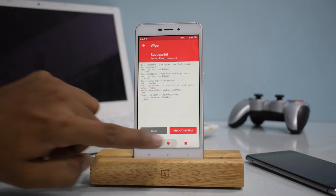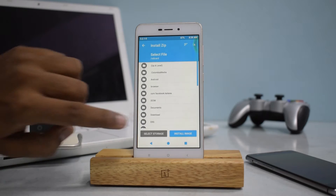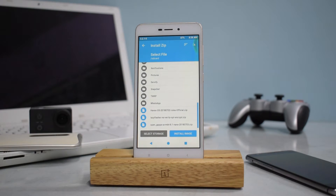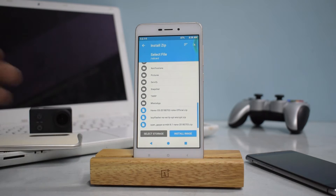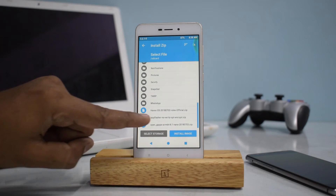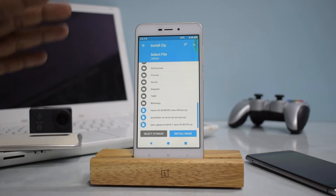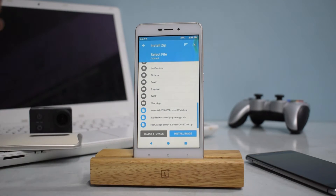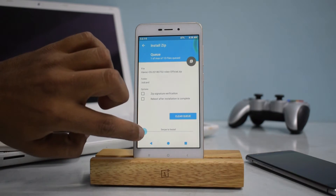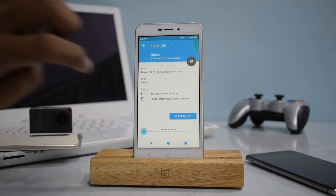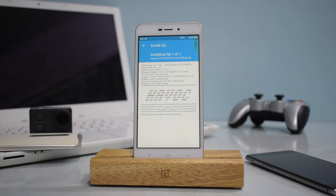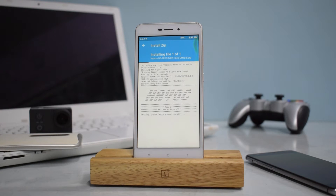First things first, we do a wipe — swipe to factory reset. The wipe is now complete. Then we go to Install and select Havoc OS. This ROM is dated 2nd of July, so it's one of the latest builds — today is the 3rd of July. Select the ZIP and swipe to install. This is an AOSP-based ROM built on Android 8.1.